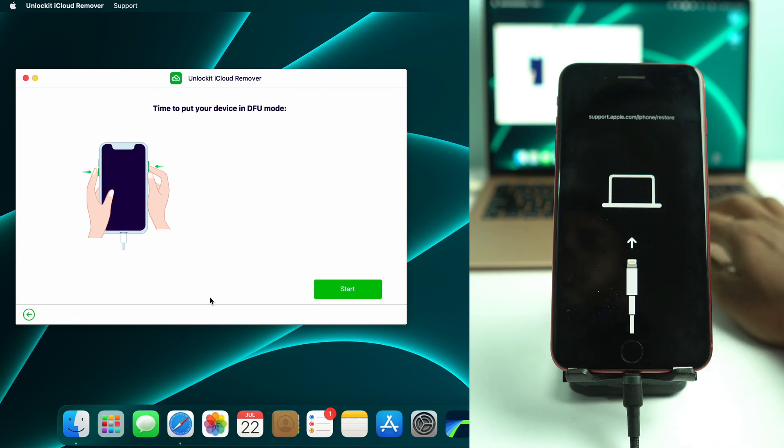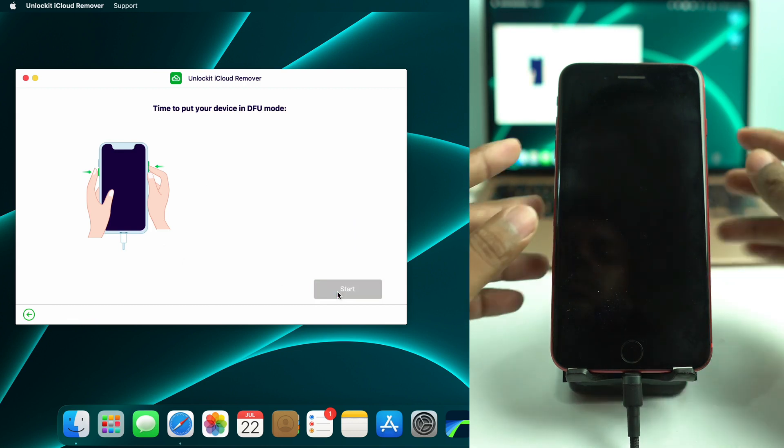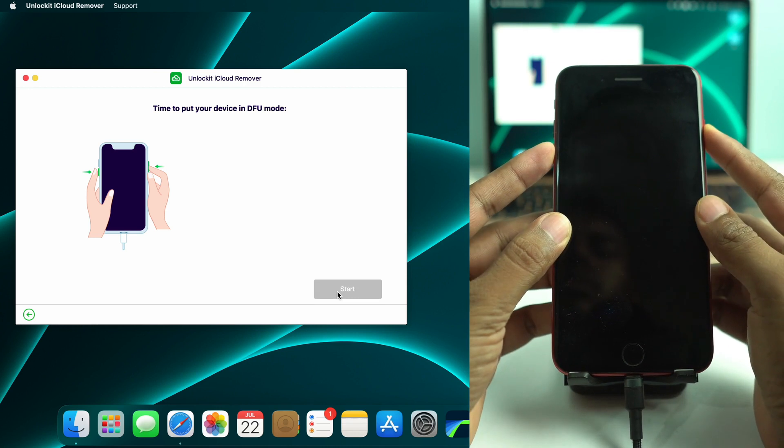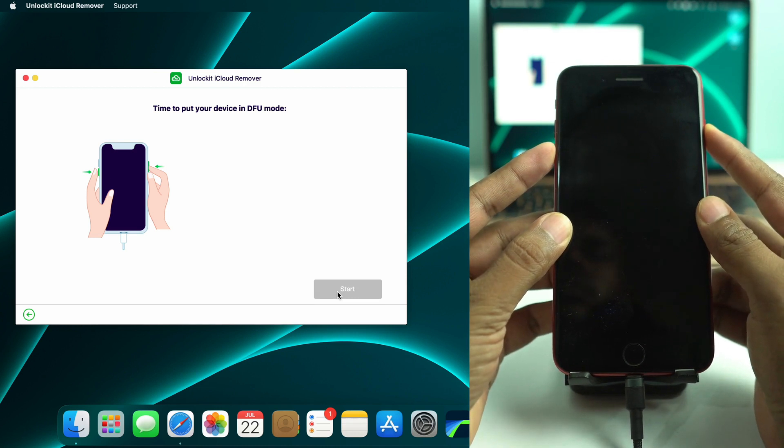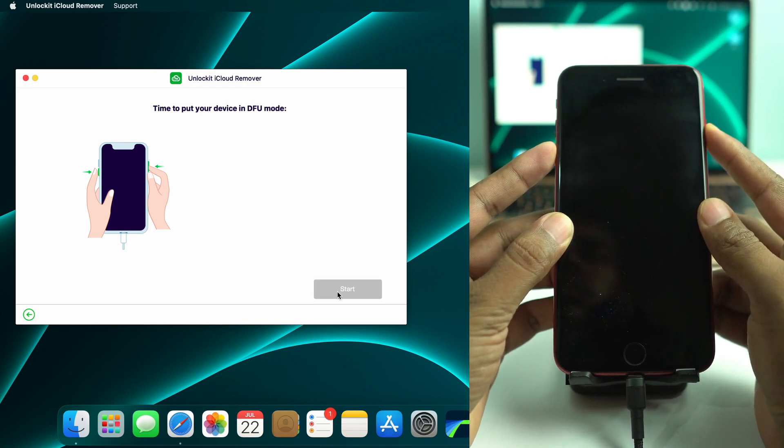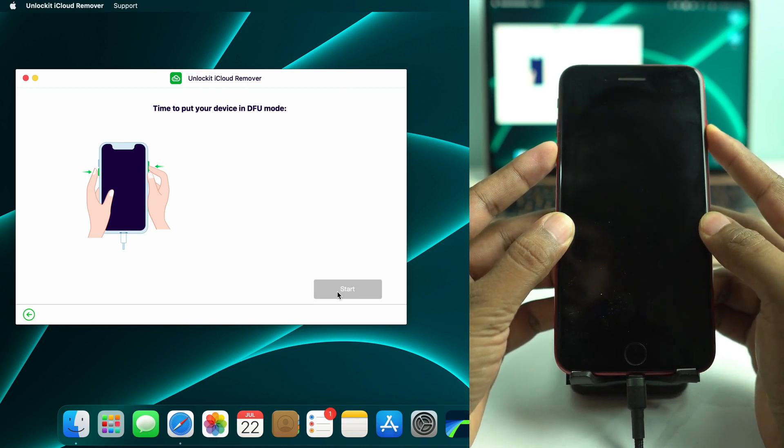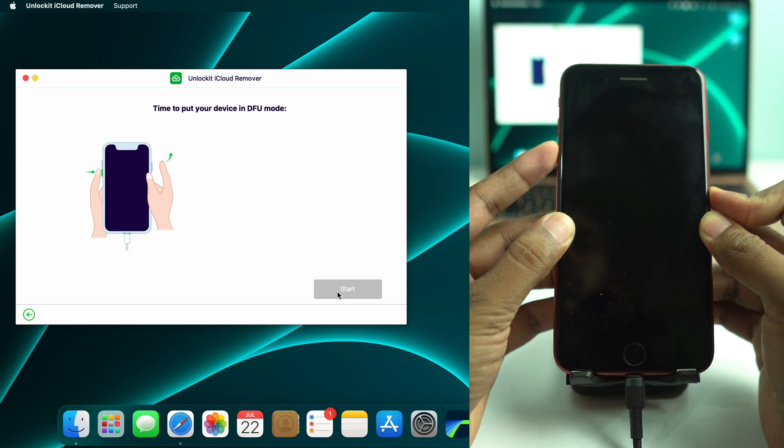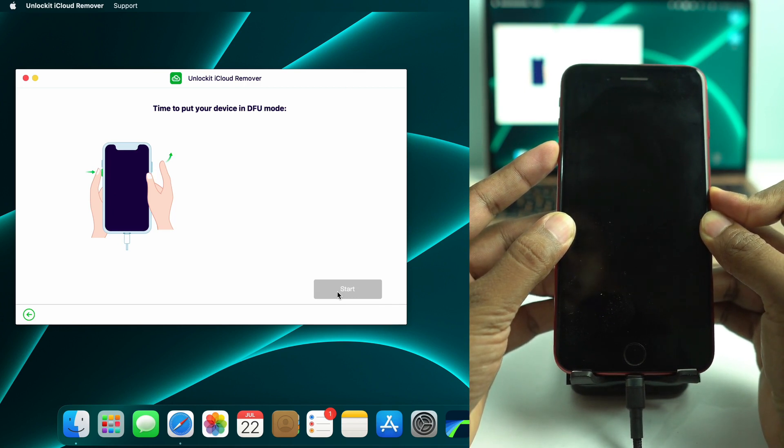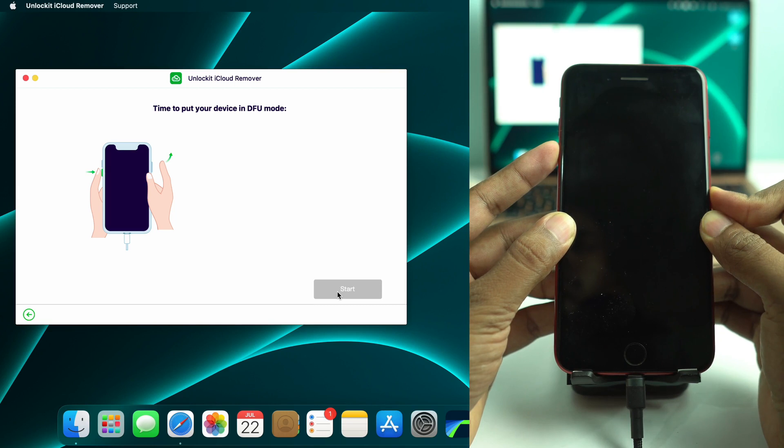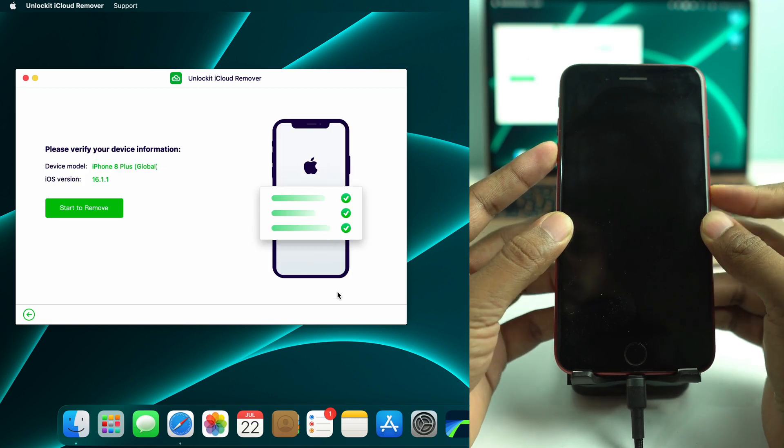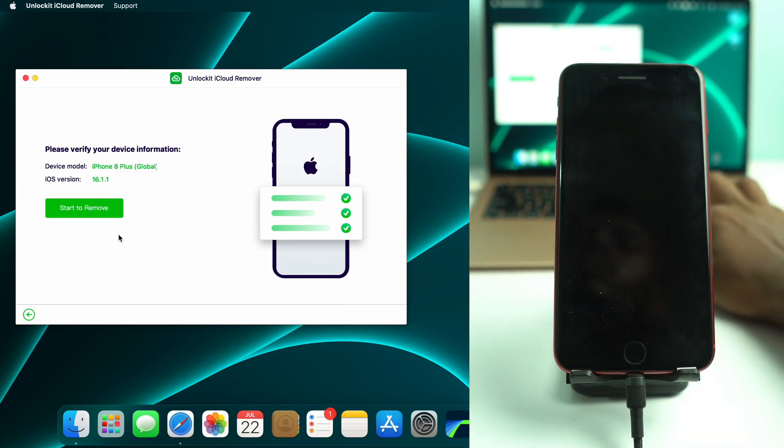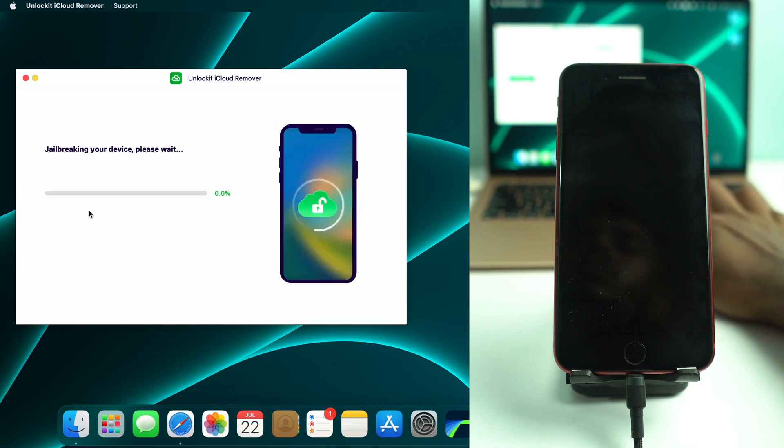Now you have to press the start button and press and hold volume down and the power button. And when the tool shows release the power button, then you release the power button. So I already released the power button. Now wait. Yes, our phone is in DFU mode right now.